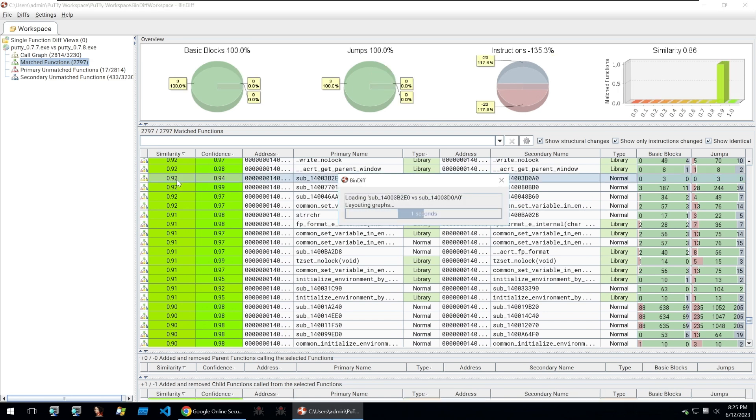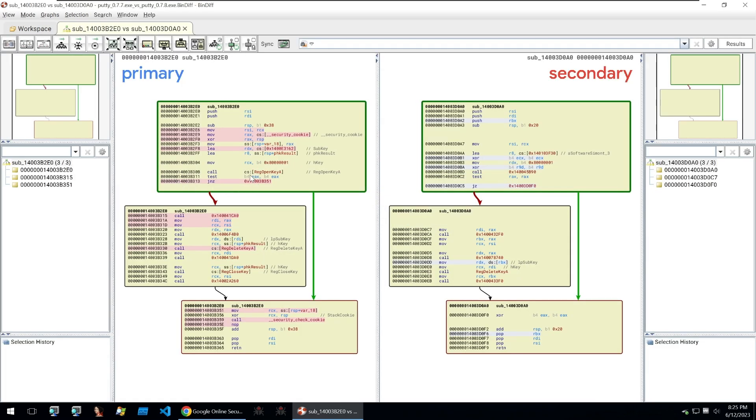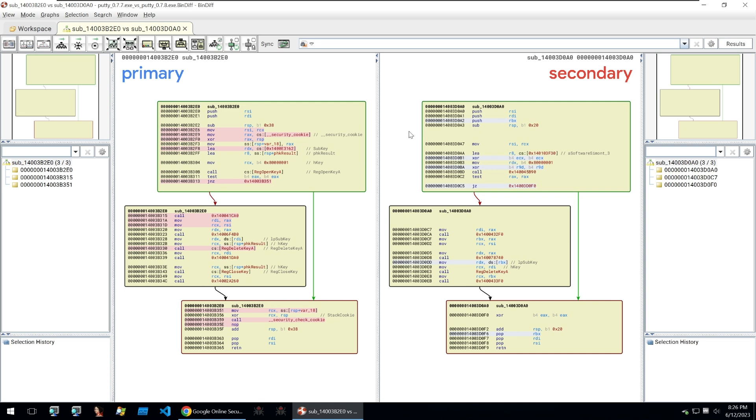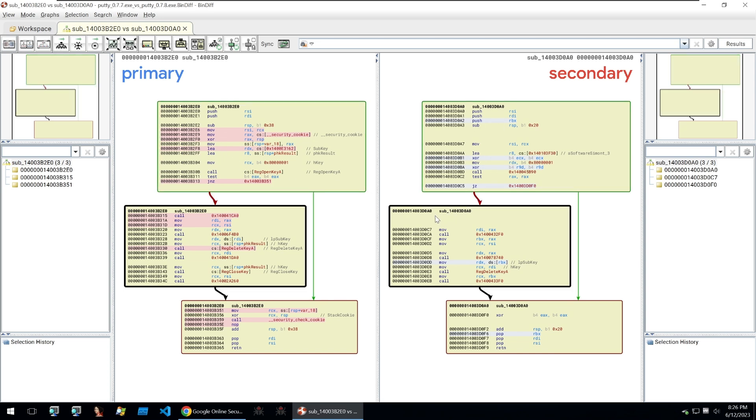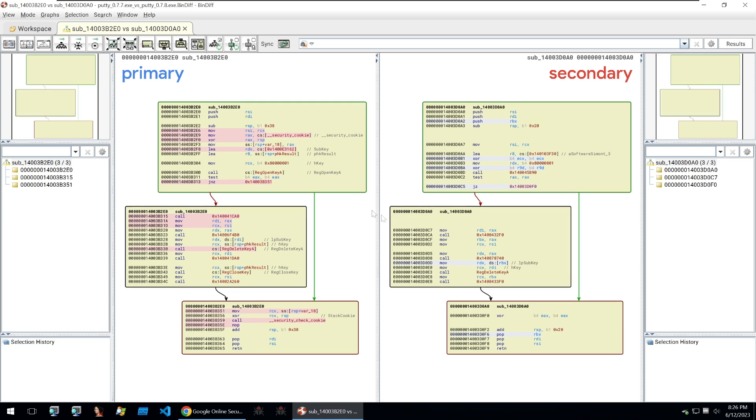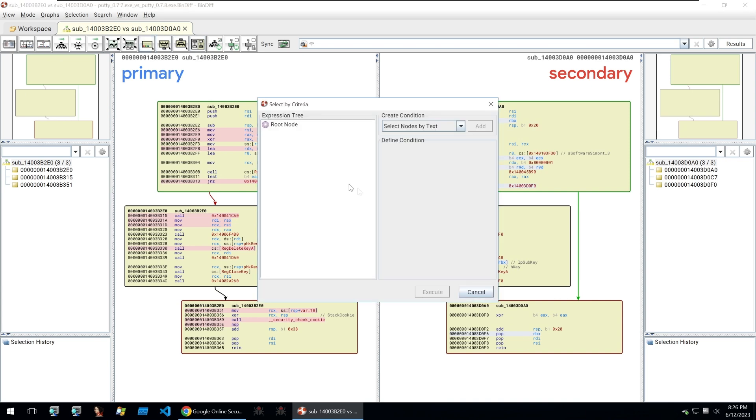Clicking into this function here that has a 0.92 similarity we can see a comparison between the two instructions within the two binaries. We can see within the first binary which is 0.77 that there have been a few move functions and an XOR function but this has all been changed to a push function and a few XOR functions. You can use this tool to do complete comparisons of the two binaries and you also have all kinds of different views to compare the two files.